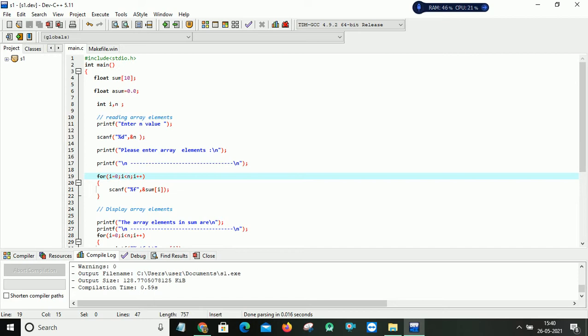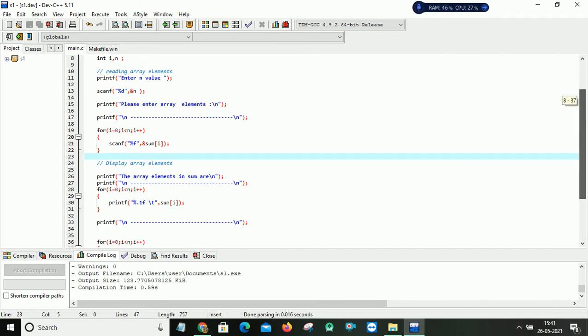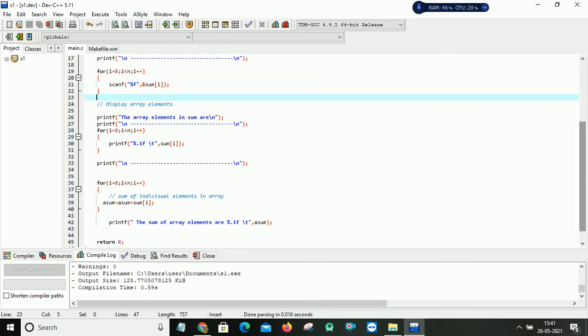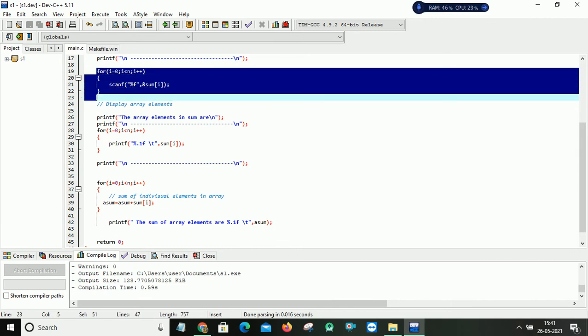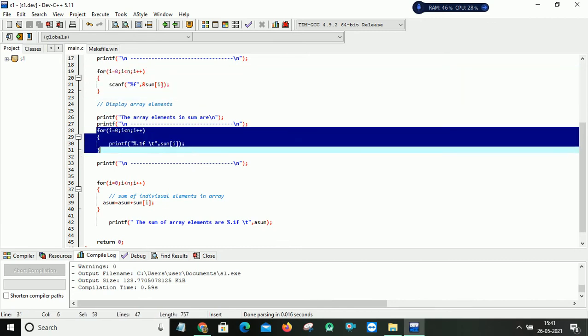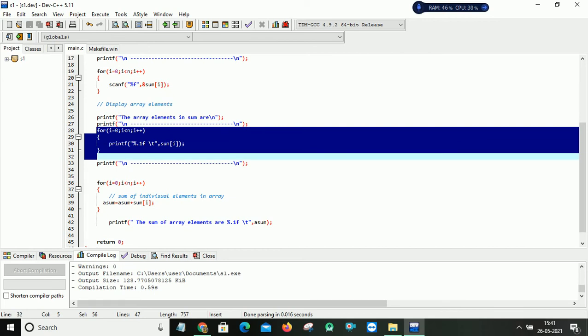For that purpose only. And after that before I am adding all my array elements, I just want to display my array elements. So for that I am using this for loop. So here it will display list of all my array elements which I am entered through my keyboard.